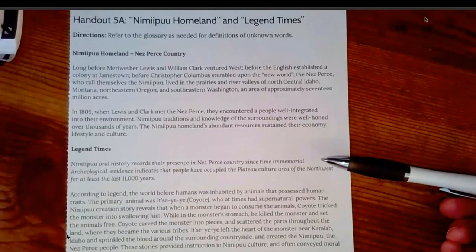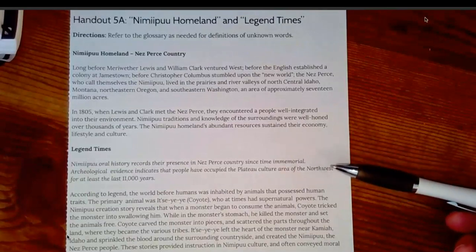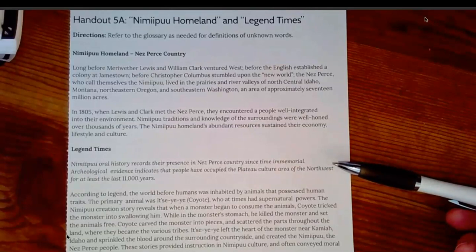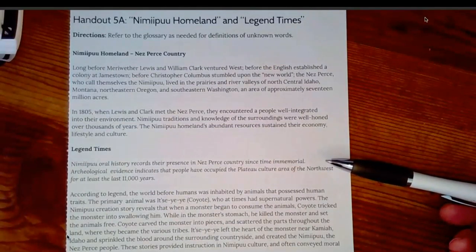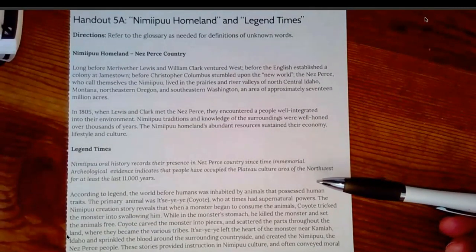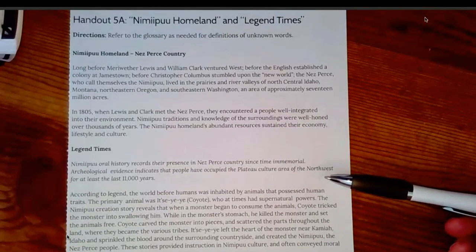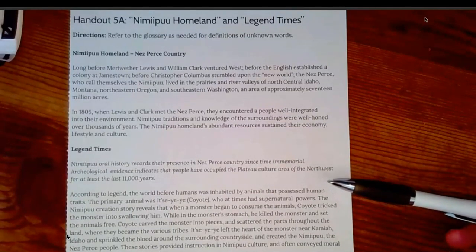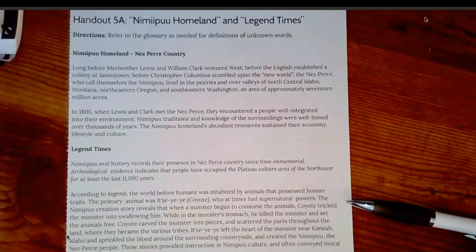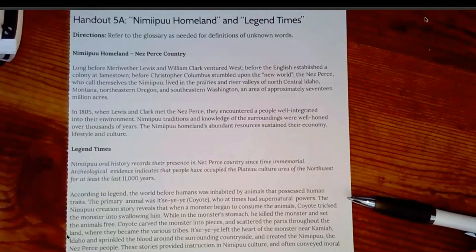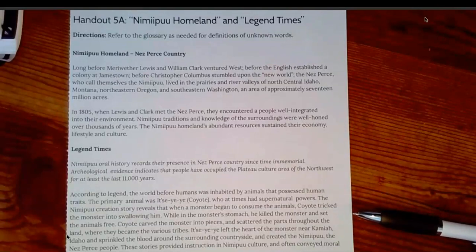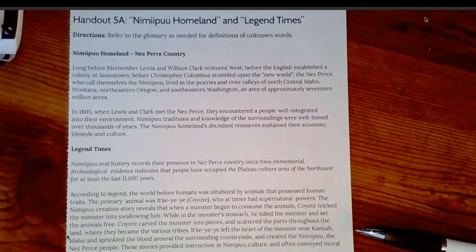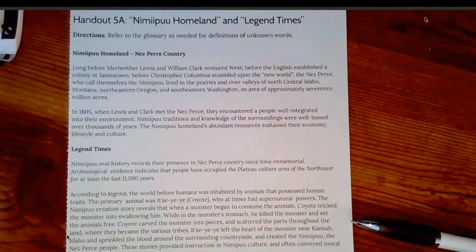Legend Times. Nimipu oral history records their presence in Nez Perce country since time immemorial — as if it's before any recorded time at all. Archaeological evidence indicates that people have occupied the Plateau Culture area of the Northwest for at least the last 11,000 years. According to the legend, the world before humans was inhabited by animals that possessed human traits. The primary animal was Itseyeye, coyote, who at times had supernatural powers. The Nimipu creation story reveals that when a monster began to consume the animals, coyote tricked the monster into swallowing him. While in the monster's stomach, he killed the monster and set the animals free.